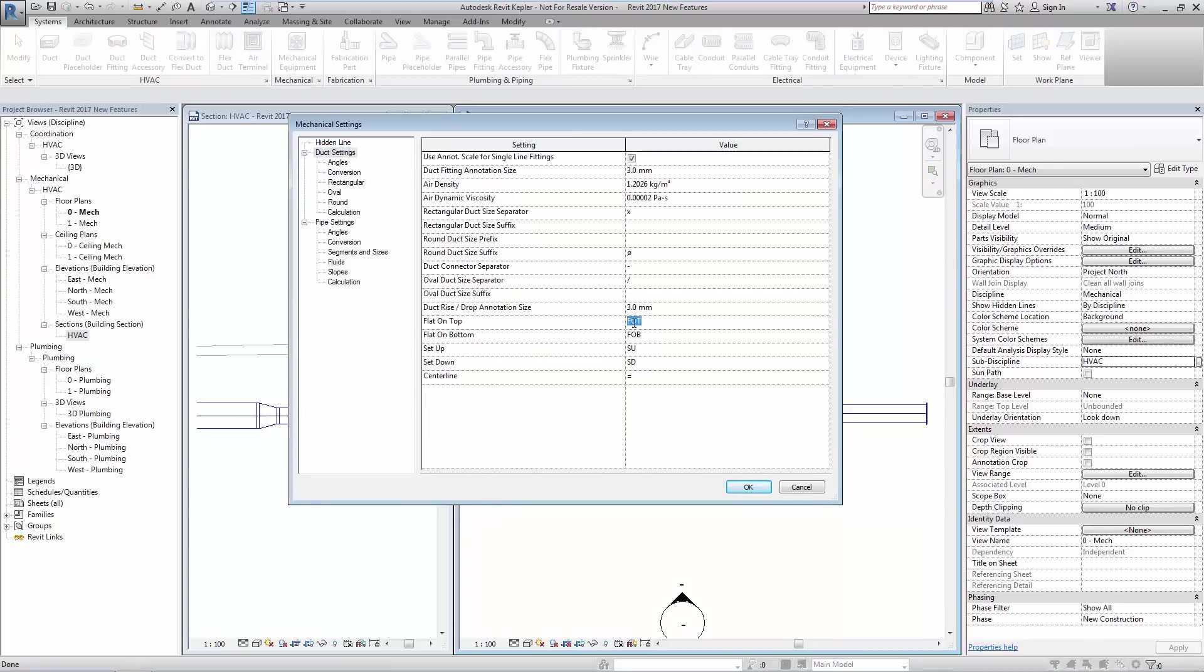For each option the user can edit the value to set an appropriate abbreviation. This abbreviation is the information that will ultimately end up in the finished tag.